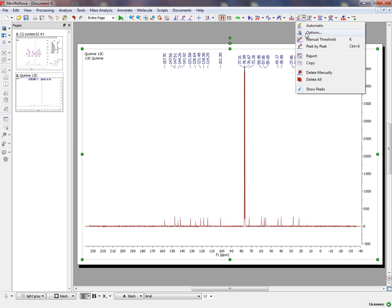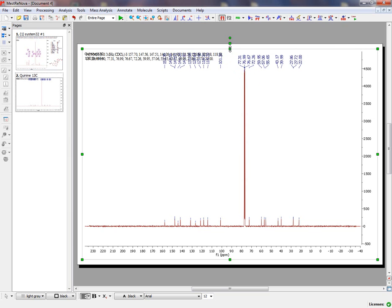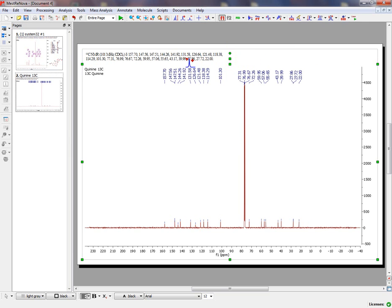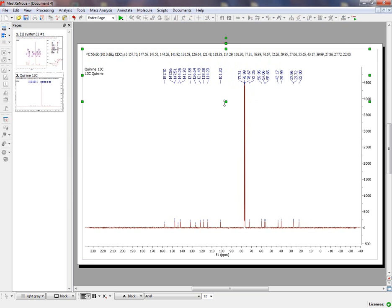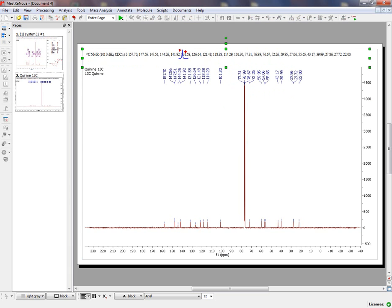Here we can show also a Peak Report just by clicking on the Report icon, and you will get the Peak List of your Carbon NMR Spectrum.